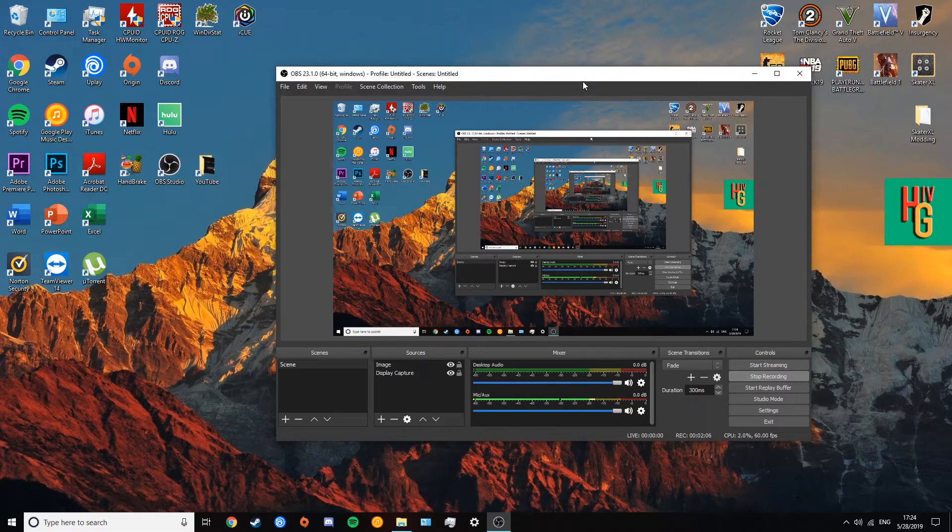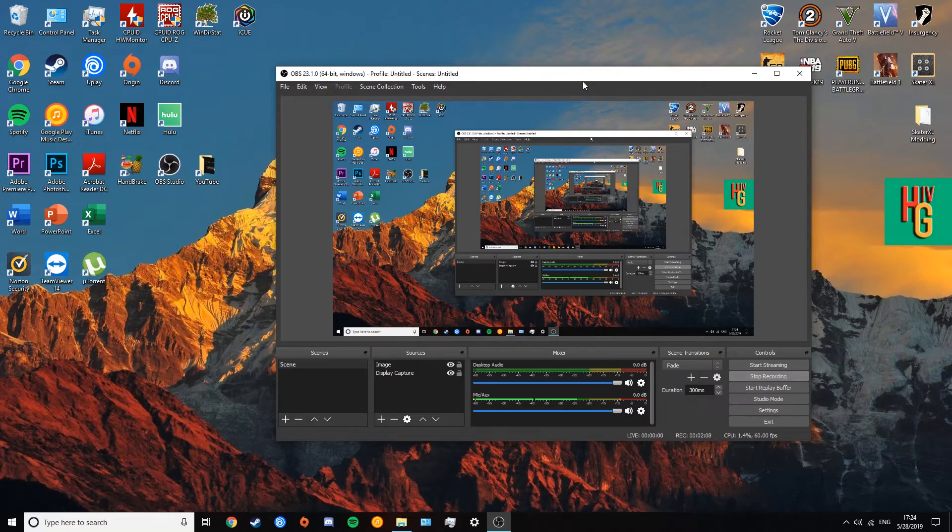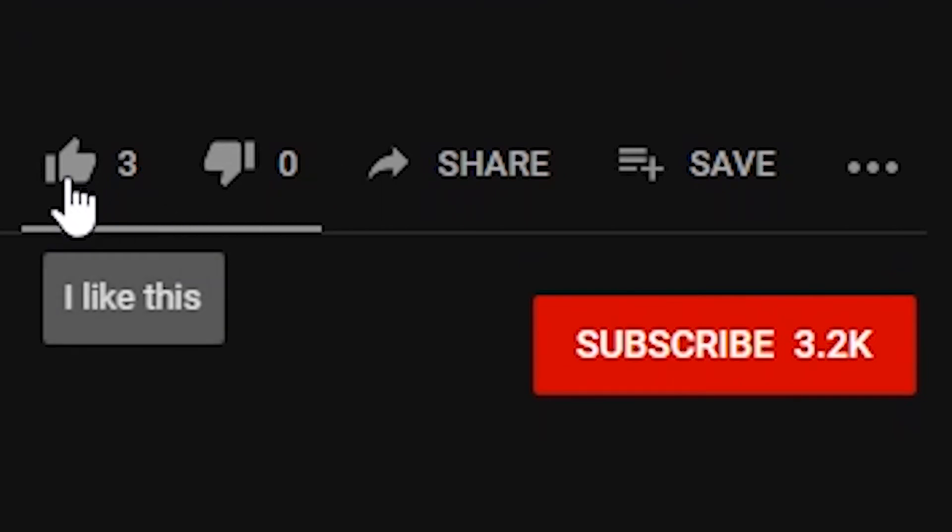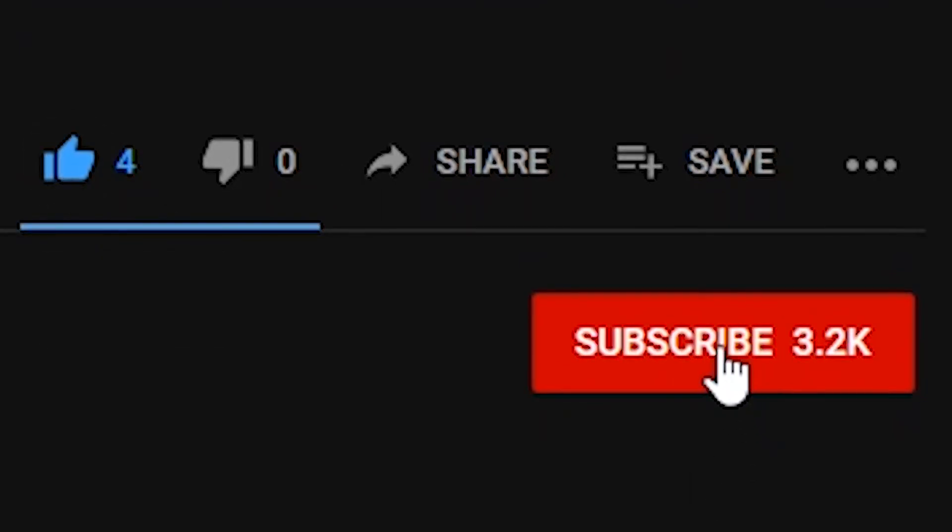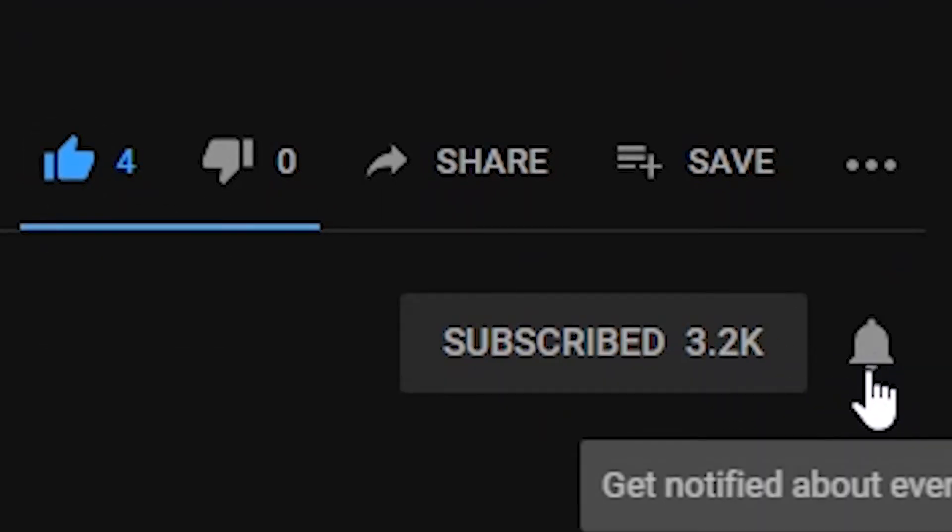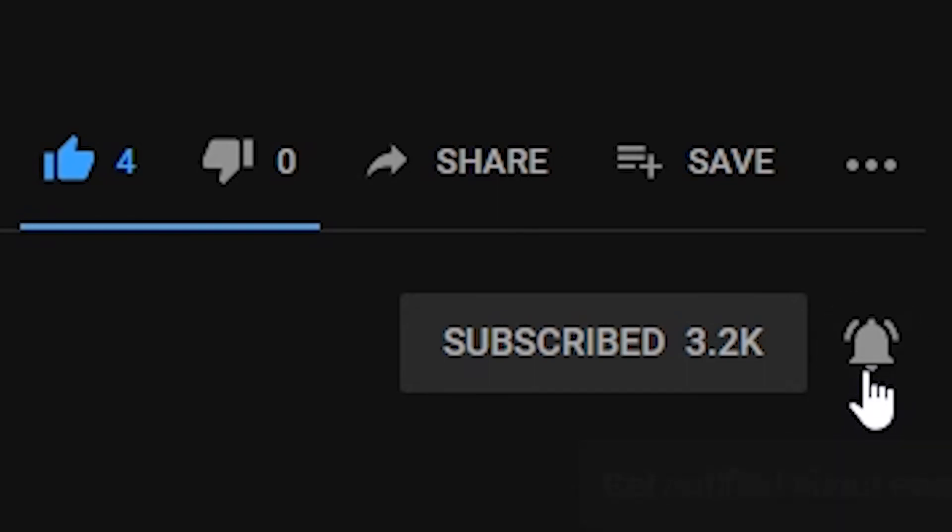So I hope you guys enjoyed this video. I'll have my outro afterwards, but thank you guys for watching and I'm out. If you liked this video, please be sure to give it a like down below and subscribe if you enjoy this type of content. Also, don't forget to hit that bell icon so you don't miss any future videos. Thanks guys.